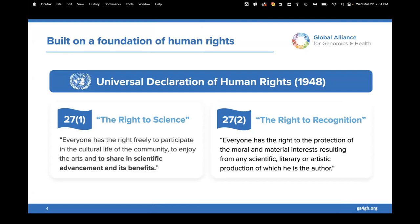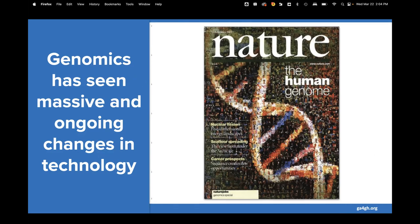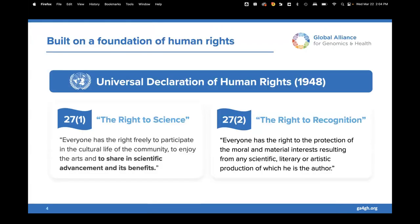GA4GH was founded in 2014 as the hopeful solution to managing all of this data, making sure it is interoperable and can be shared responsibly. Everything GA4GH does is founded on the history of the genomics effort — from its very beginning, genomics has been a really collaborative effort. Our regulatory and ethics community identified a nascent human right in the Universal Declaration of Human Rights: all humans have the right to share in scientific advancement and its benefits, as well as the right to be recognized for their work.